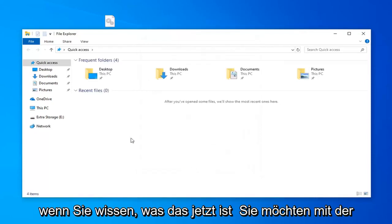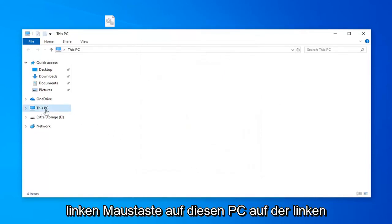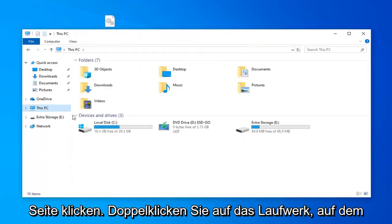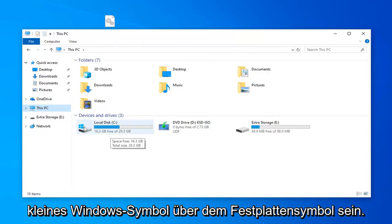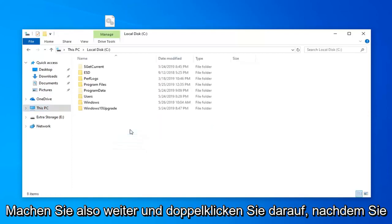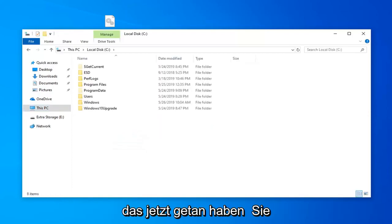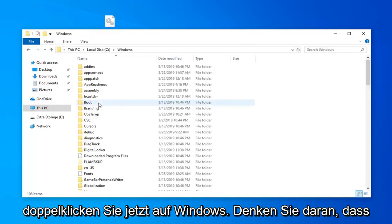Once you're done with that now you want to go left click on this PC on the left side. Go double click on whatever drive Windows is installed on. It should be a little Windows icon above the hard disk icon. Now that you've done that you want to go underneath Windows. So double click on Windows.